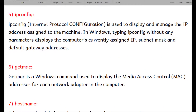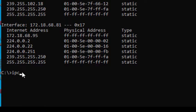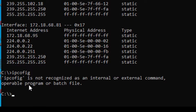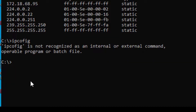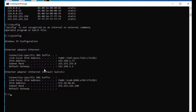The next command is ipconfig — Internet Protocol Configuration — used to display and manage the IP addresses assigned to the machine. Let me type it. I typed it incorrectly at first, but here is the ipconfig command output showing the IP address, default gateway, subnet mask, and the local link-local IPv6 address.